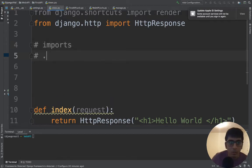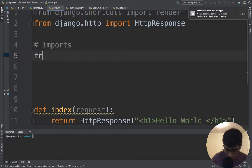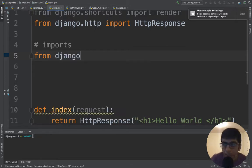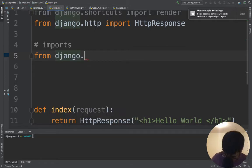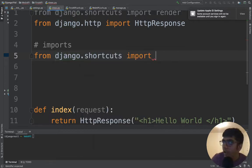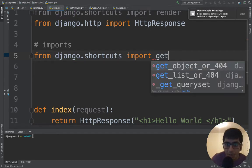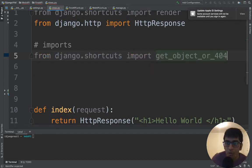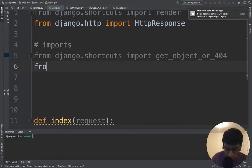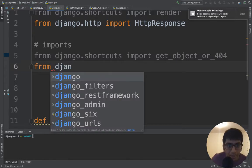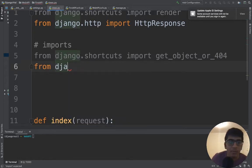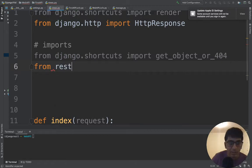Let's import something. I'm going to say from django.shortcuts import get_object_or_404, then from rest_framework.views import APIView because we need the views.